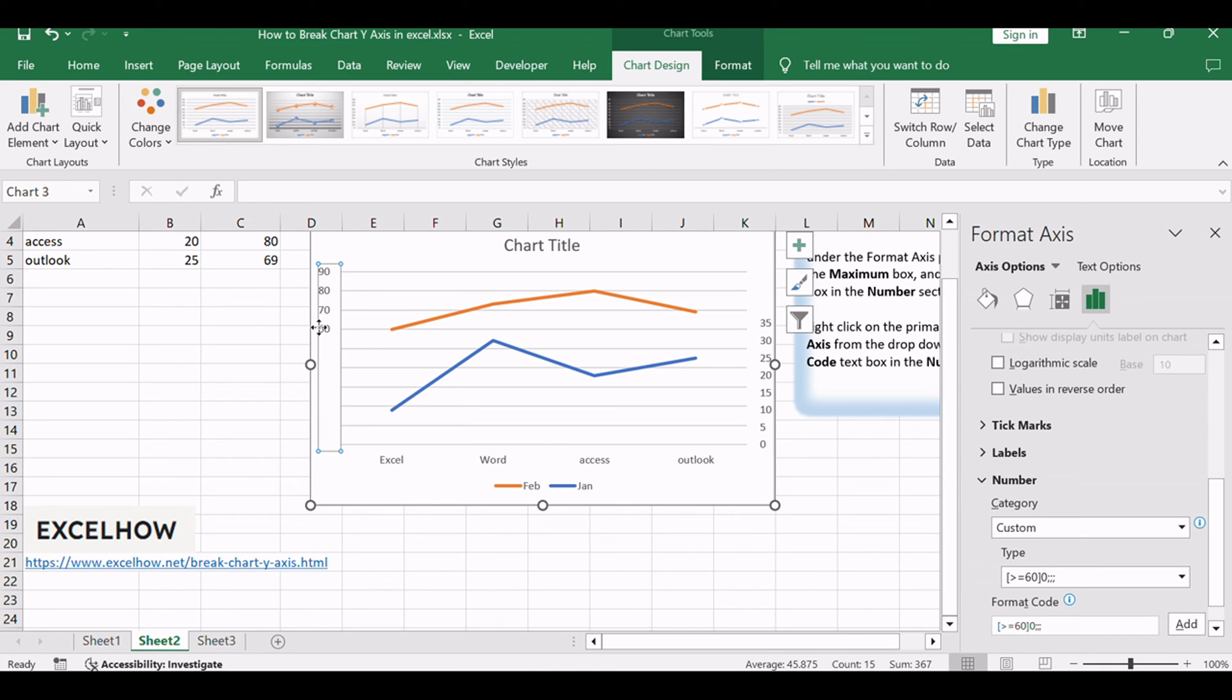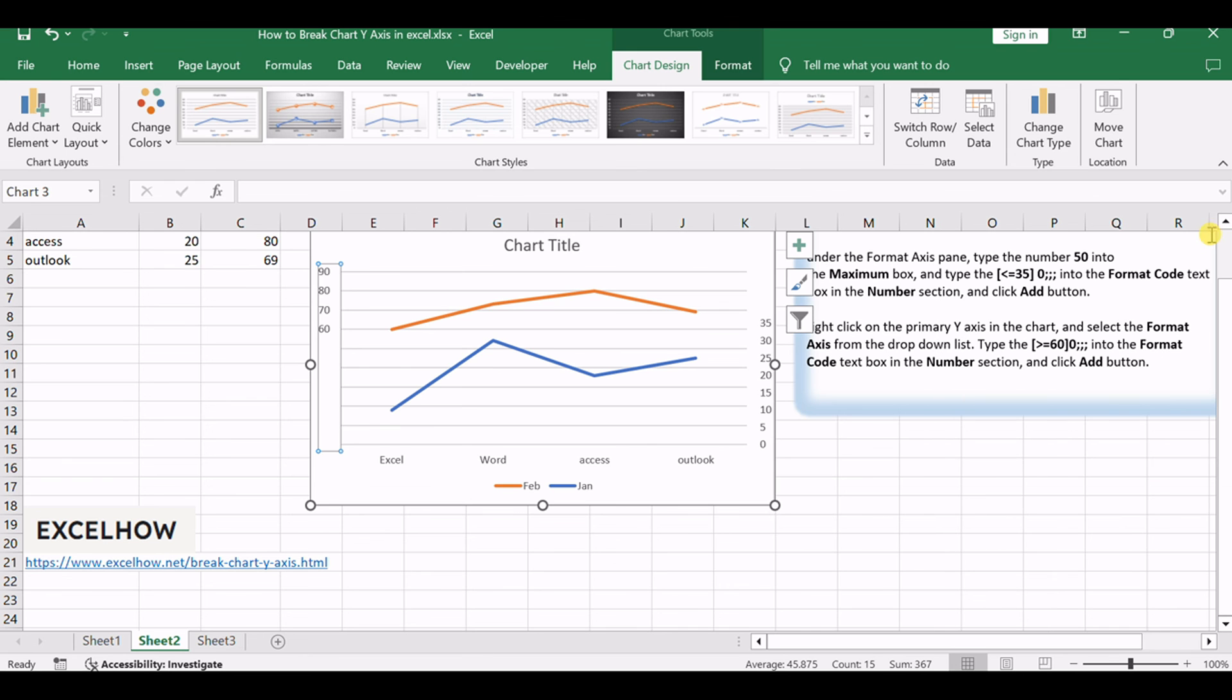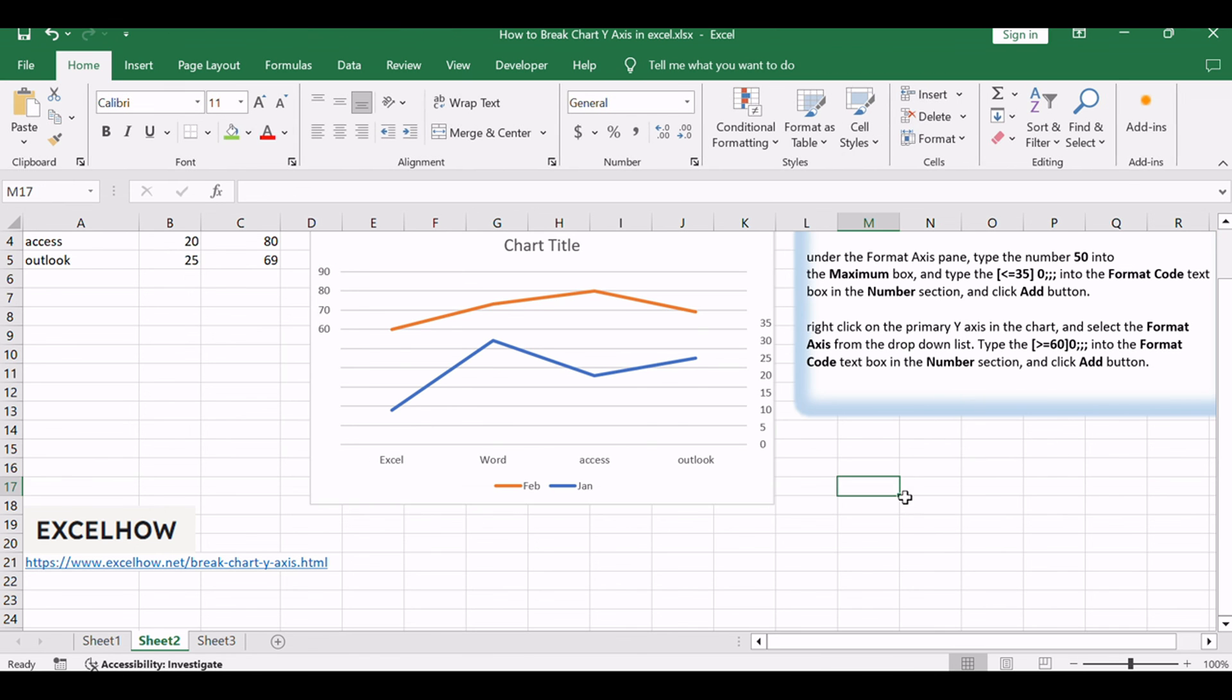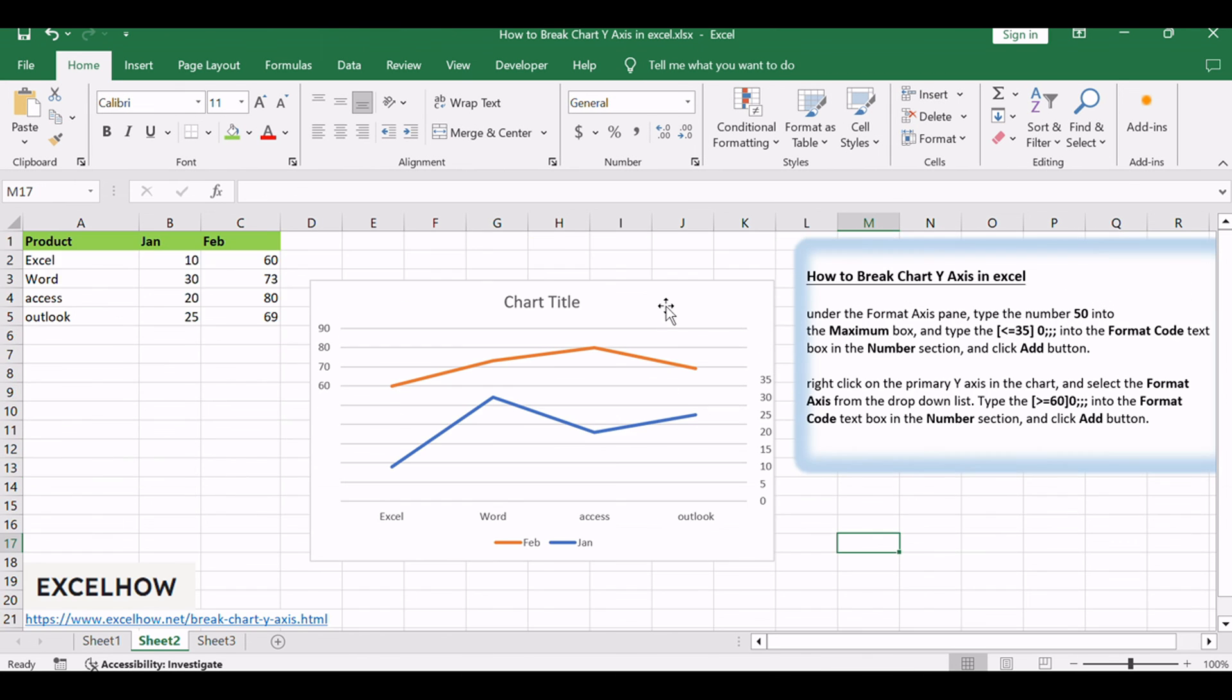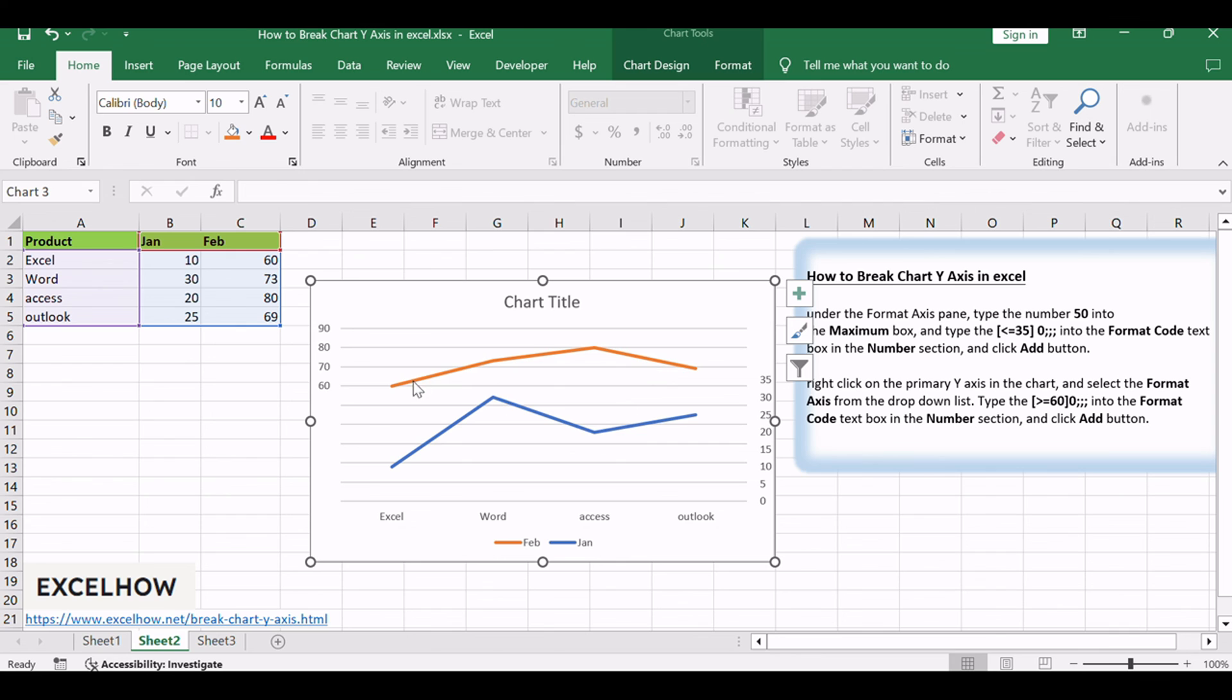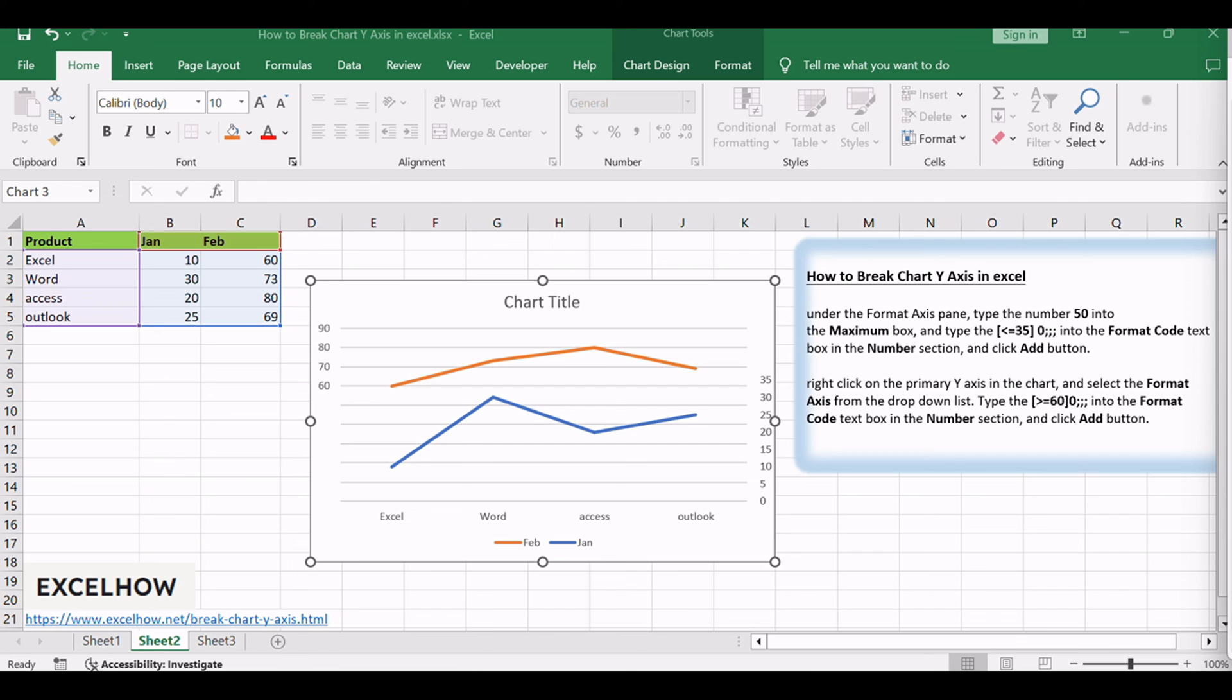You will see that the chart y-axis has been broken in your current chart. Breaking the y-axis in Excel charts allows you to highlight the relevant details in your data while maintaining a clear visual representation. This technique is particularly useful when dealing with datasets that have significant variations or outliers. Experiment with these steps to customize your charts based on your specific requirements.